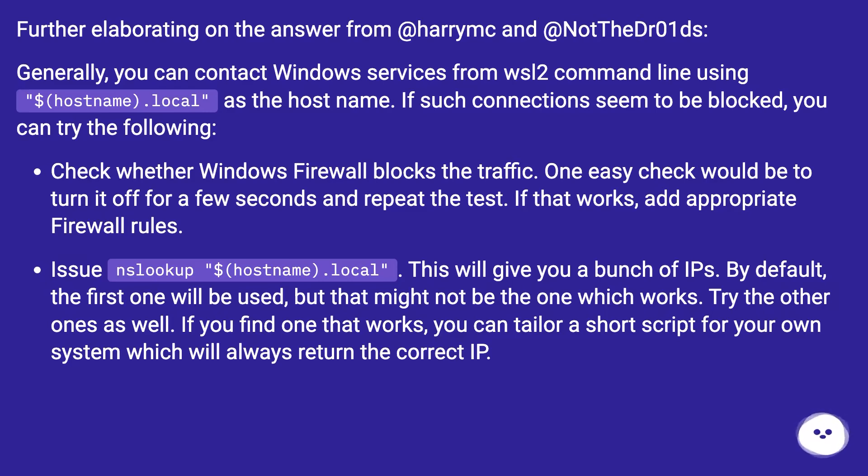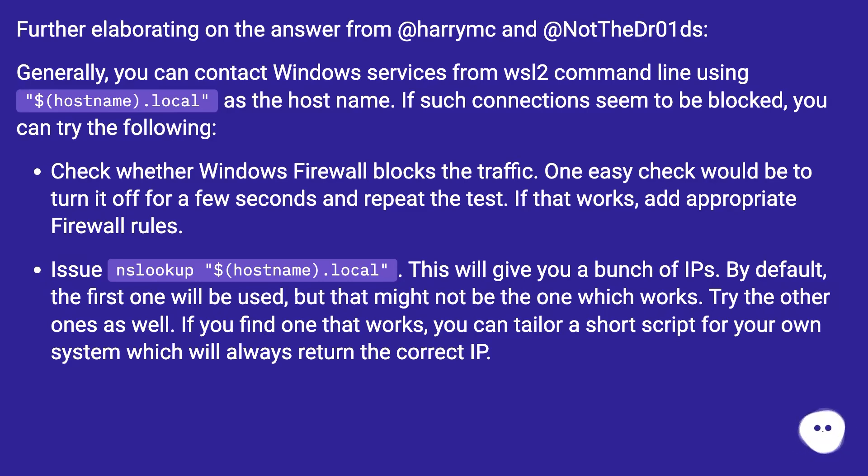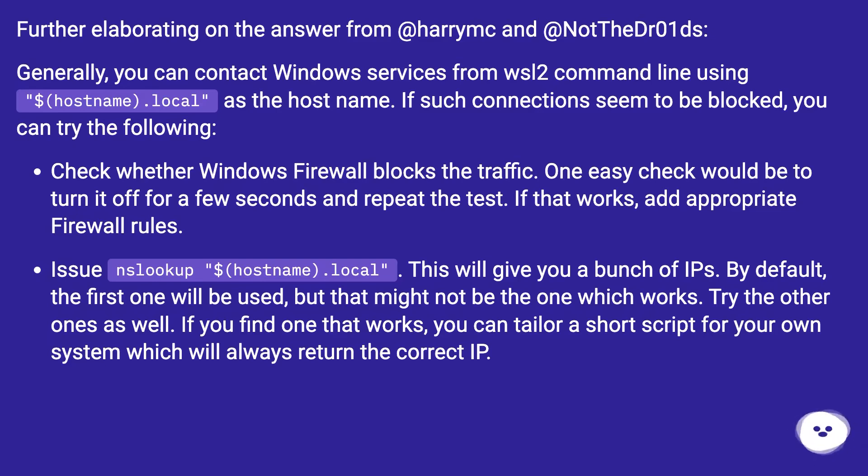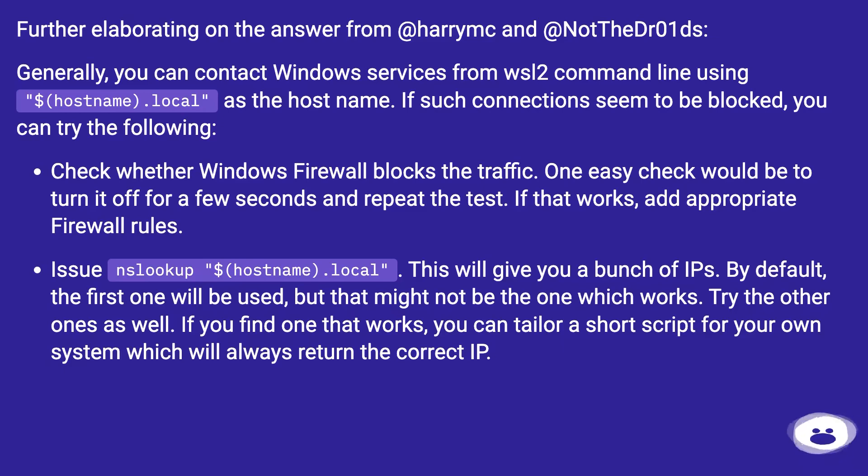One easy check would be to turn it off for a few seconds and repeat the test. If that works, add appropriate firewall rules. Issue nslookup $hostname.local. This will give you a bunch of IPs. By default, the first one will be used, but that might not be the one which works. Try the other ones as well. If you find one that works, you can tailor a short script for your own system which will always return the correct IP.